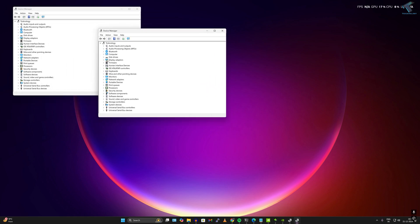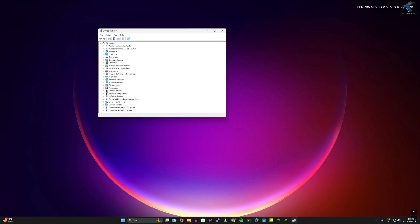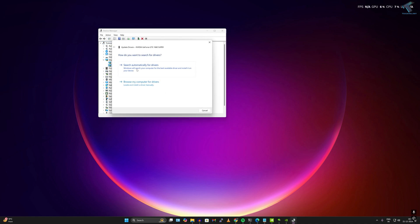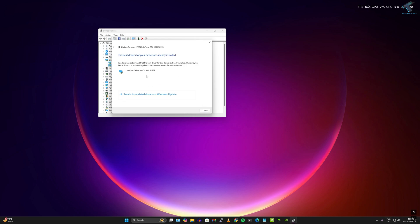Expand Display Adapters, right-click on your graphics driver, and click Update Driver. Make sure your internet is connected and click Search automatically for drivers. If any driver is available, it will update automatically. As you can see, it's showing that the best drivers for your device are already installed.